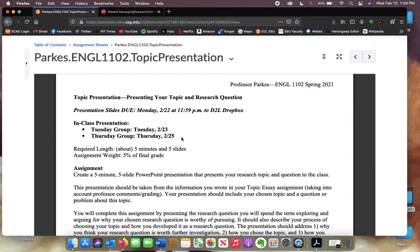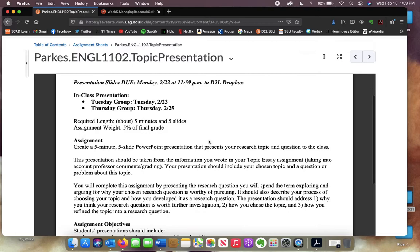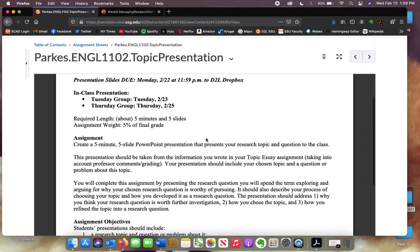This is really just taking your topic essay and putting it onto a PowerPoint slide. It doesn't have to be very long — about five minutes, about five slides, and it's going to be 5% of your final grade.